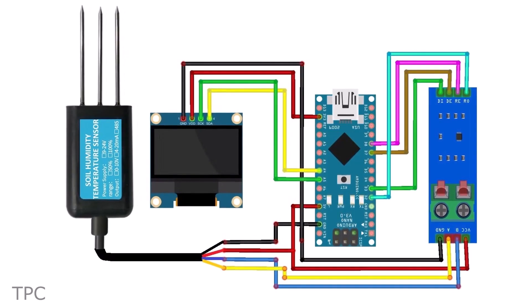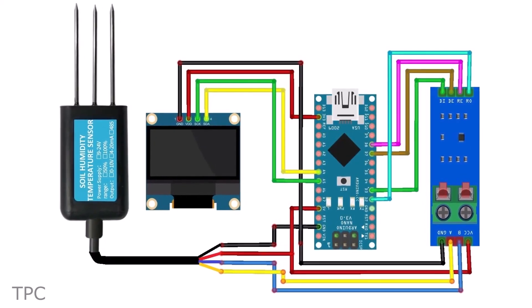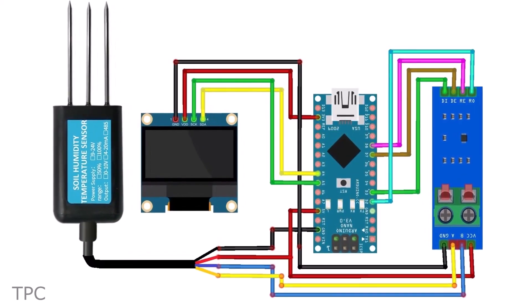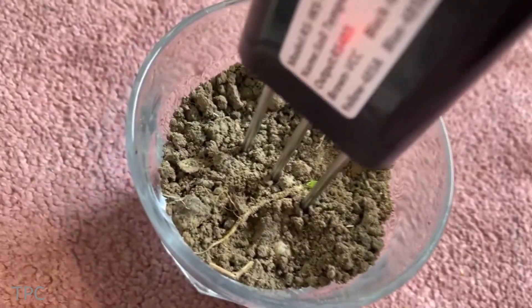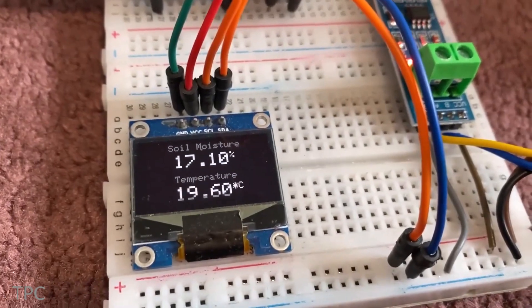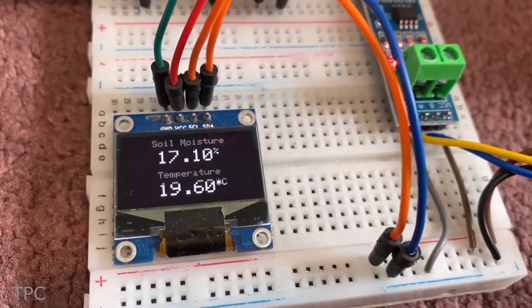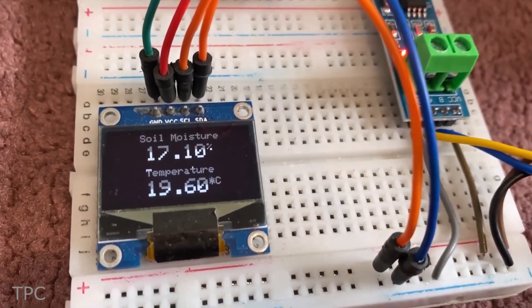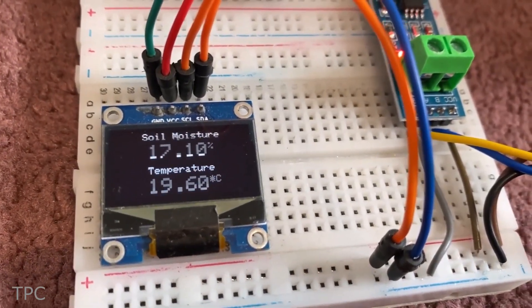Connect the remaining components according to this circuit diagram. Once the sensor is inserted into the soil, the temperature and moisture readings will start displaying on the OLED display.